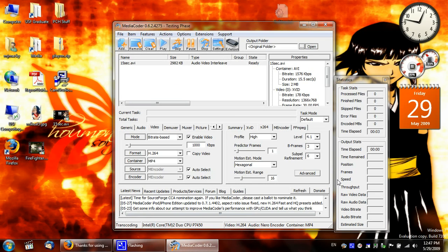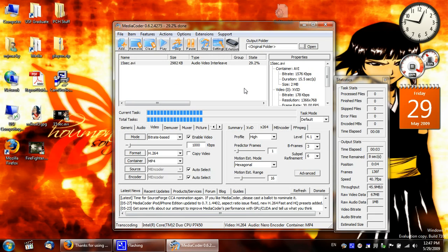So, let's go ahead and just start transcoding. And here it goes. It's only a 15 second file, so it should be pretty quick. Done.